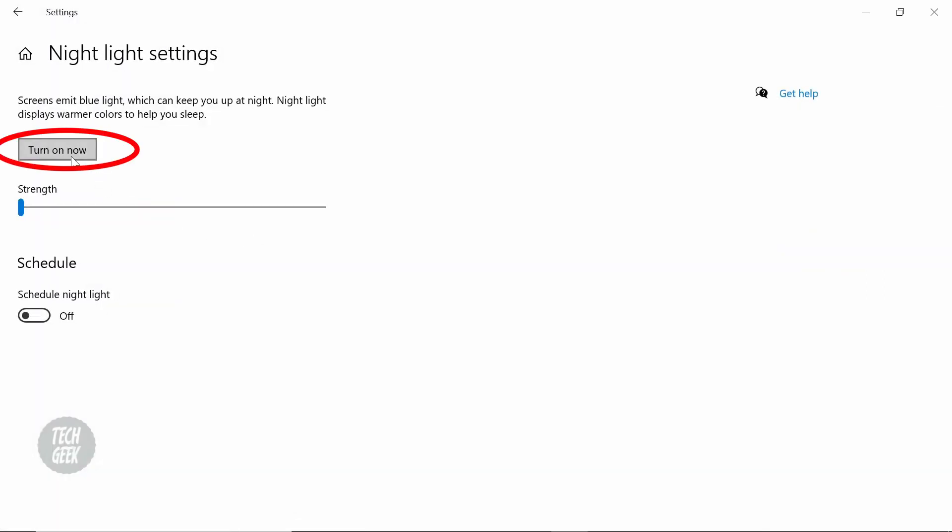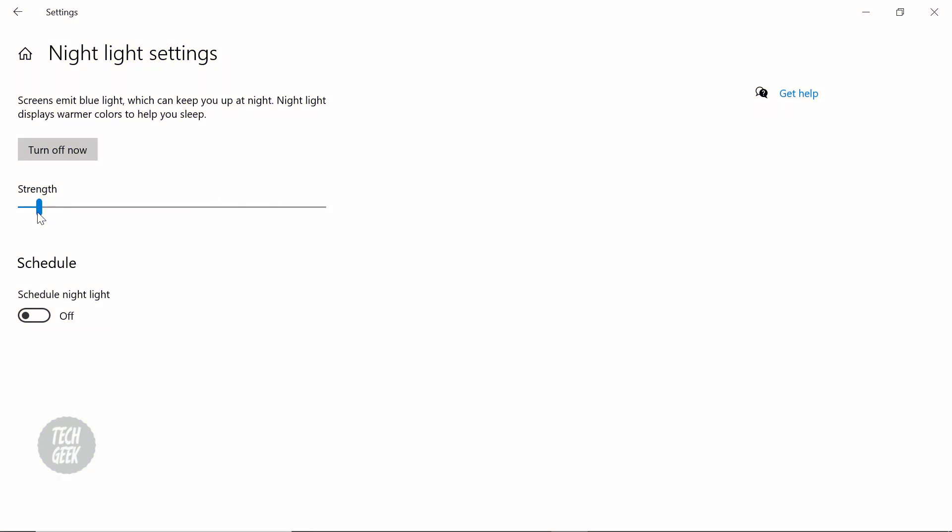Click the Turn On Now button and adjust the strength you feel comfortable. I found it is good at around 20 to 25, but you can adjust it to whatever you want.